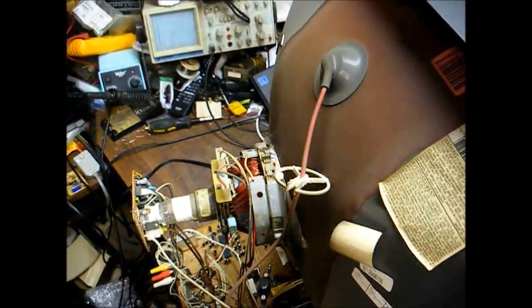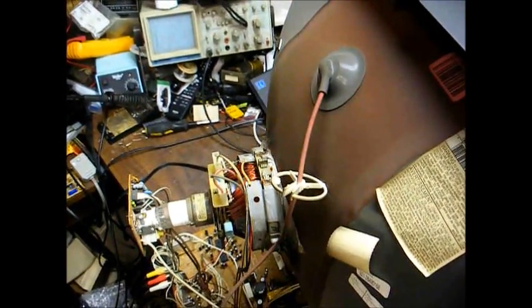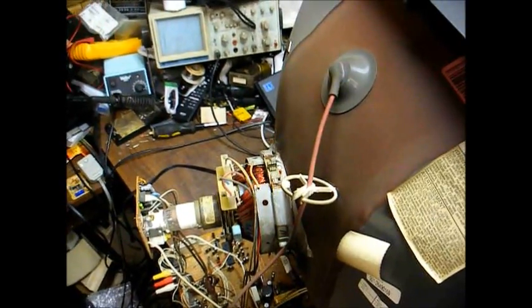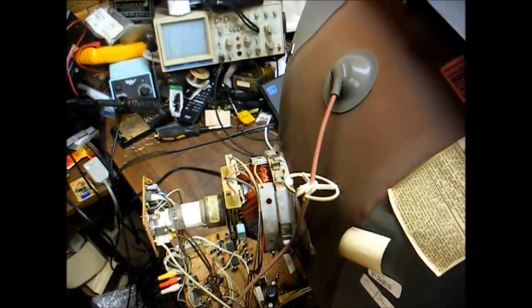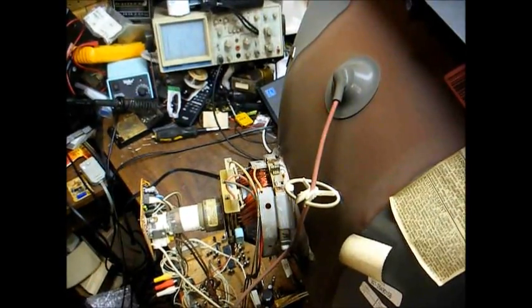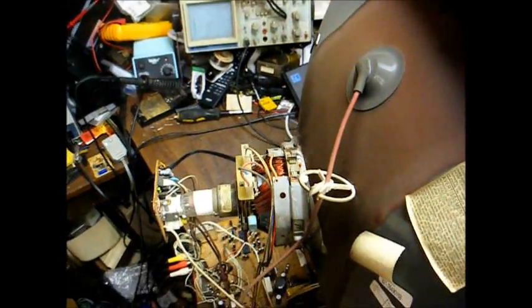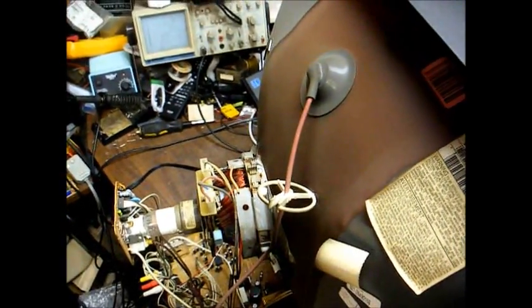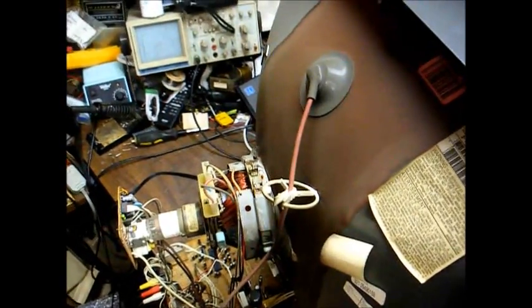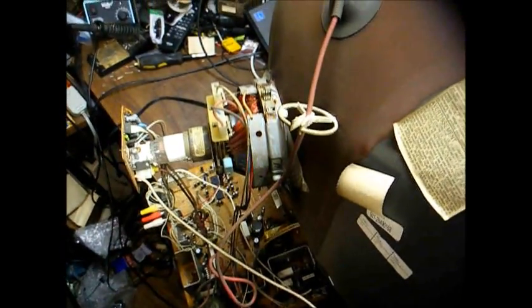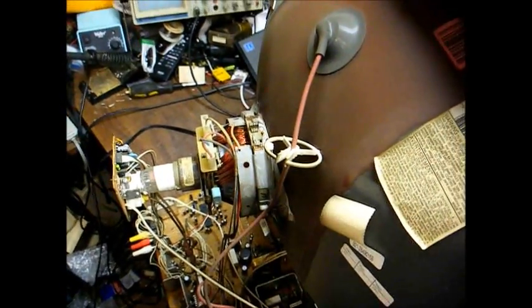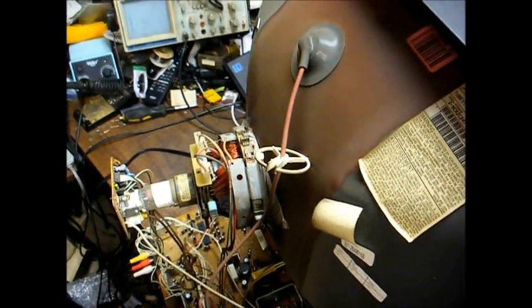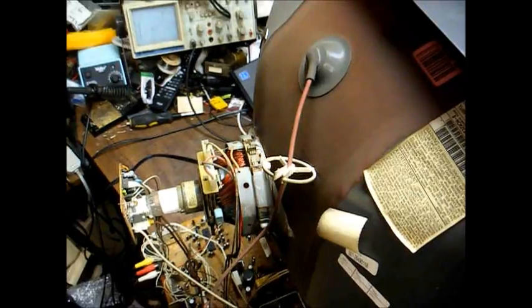The CRTs rarely ever checked shorted on a CRT tester, so you're liable to fix the power supply, and a week or a month later or a day later or an hour later, the CRT would arc and blow up the new parts. It finally got to the point I just stopped taking in Zenith with that series of bad picture tubes in them.